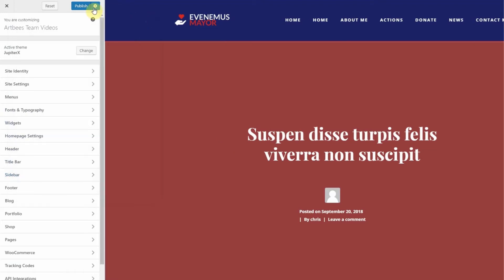Click Publish. You have now successfully removed both the sidebar and the title bar globally on your website. Thanks for watching. Cheers.